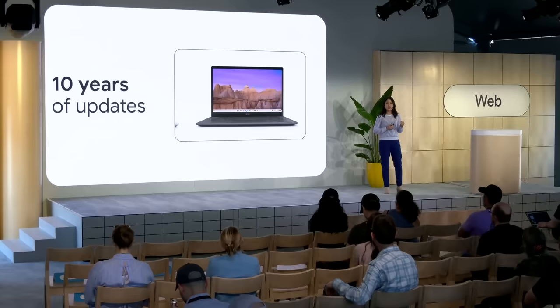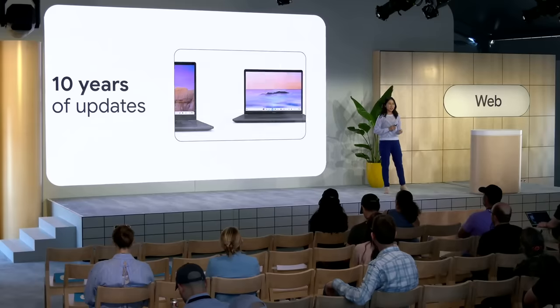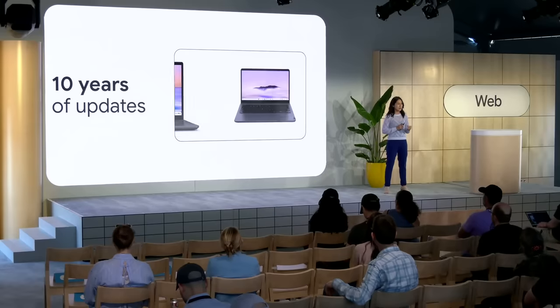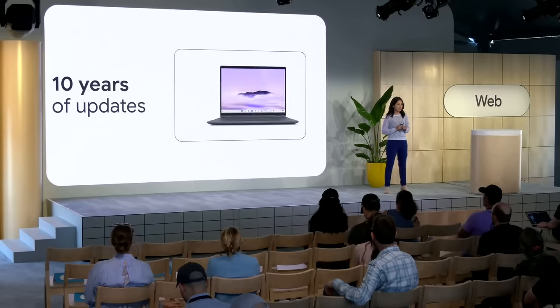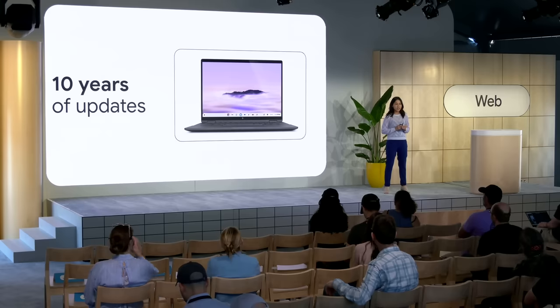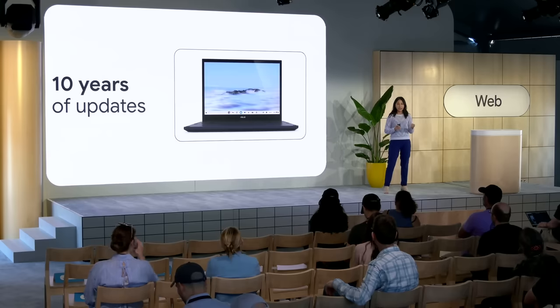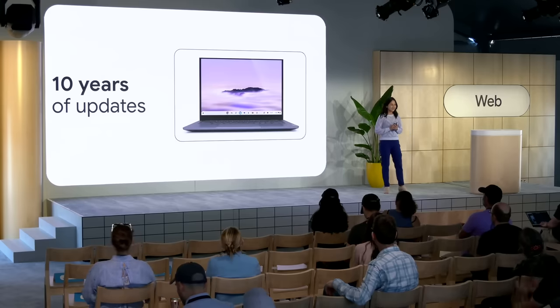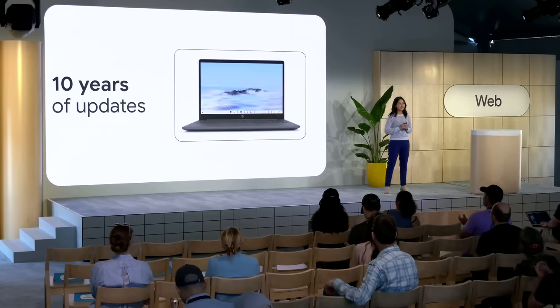And that's why all Chromebooks released from 2021 and onwards will get regular automatic updates for 10 years. That's right, 10 years. That's long enough to take a student from the second grade all the way to high school graduation. So if you build for Chrome OS, you're building for an ecosystem committed to long-term improvements.